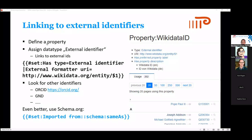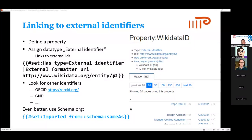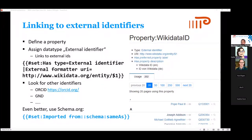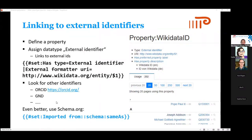There is also a special data type called external identifier where you say a property is of type external identifier and it has an external format URI. In the case of Wikidata, this would be the Wikidata URI with a dollar-sign placeholder. So you define a property called 'Wikidata ID,' store just the Q number, and if you click on that Q number you go directly to wikidata.org — you don't have to store the whole URI. You can similarly have ORCID IDs or other authority file identifiers that you want to link to from your SMW installation.